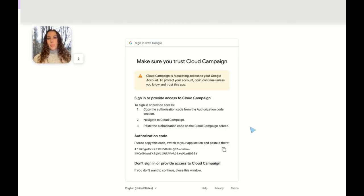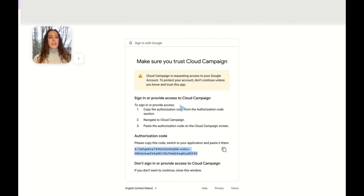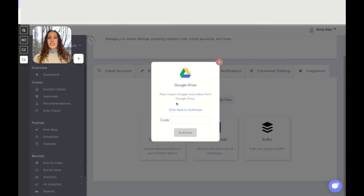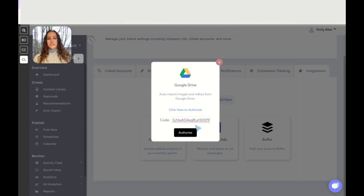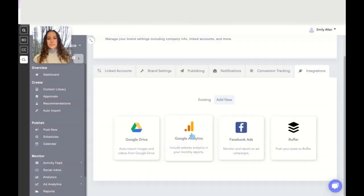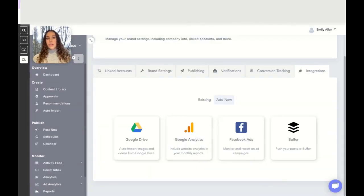Now you're going to copy this code and go back to the dashboard. The code that you copied, you're going to paste right here and click authorize. Now that we have the Google Drive integrated, we now need to set up auto import.